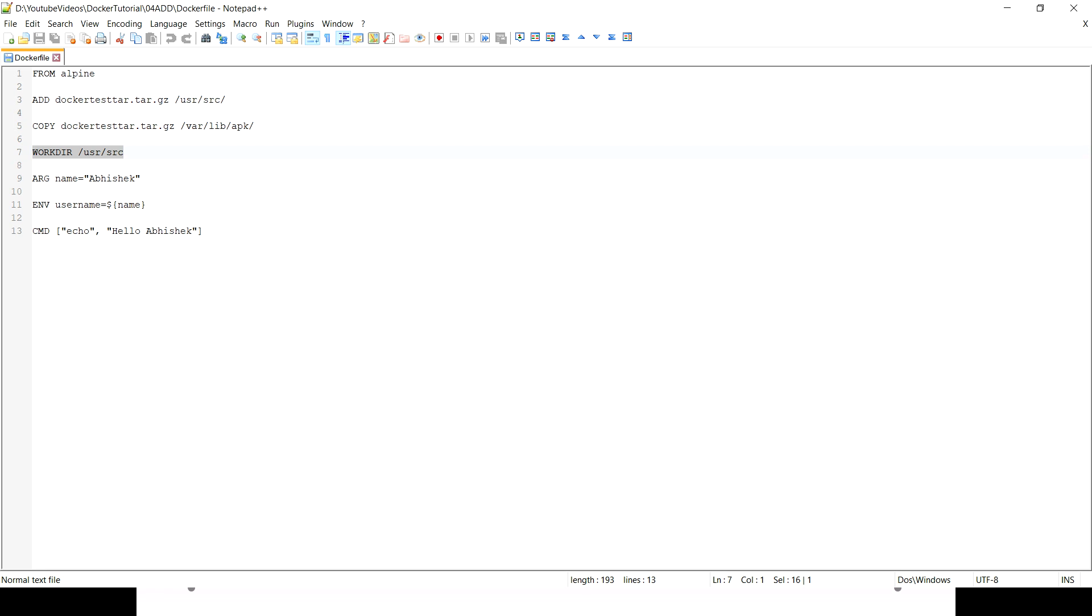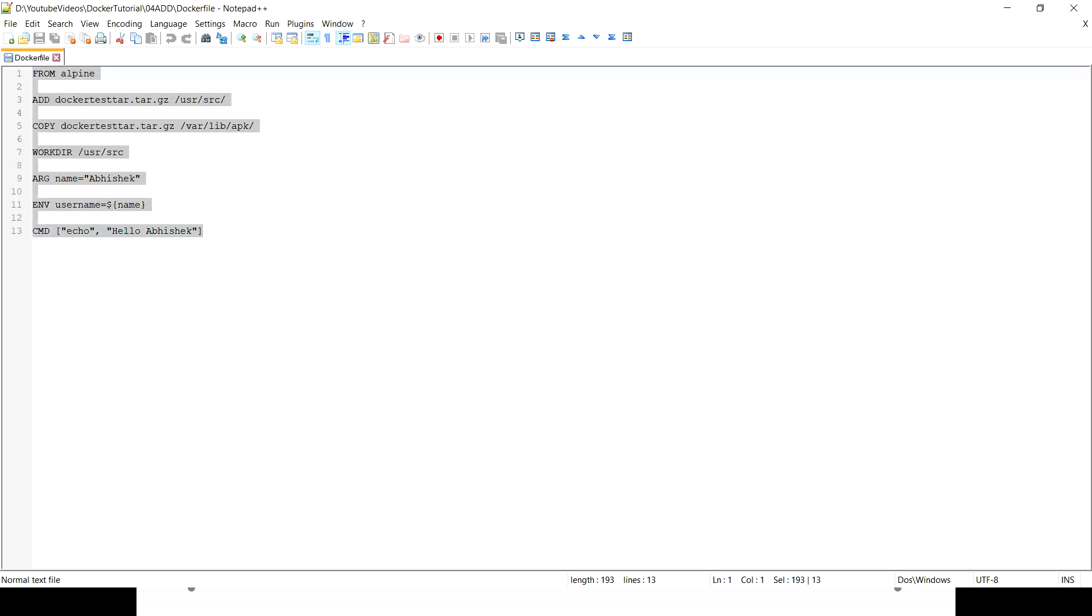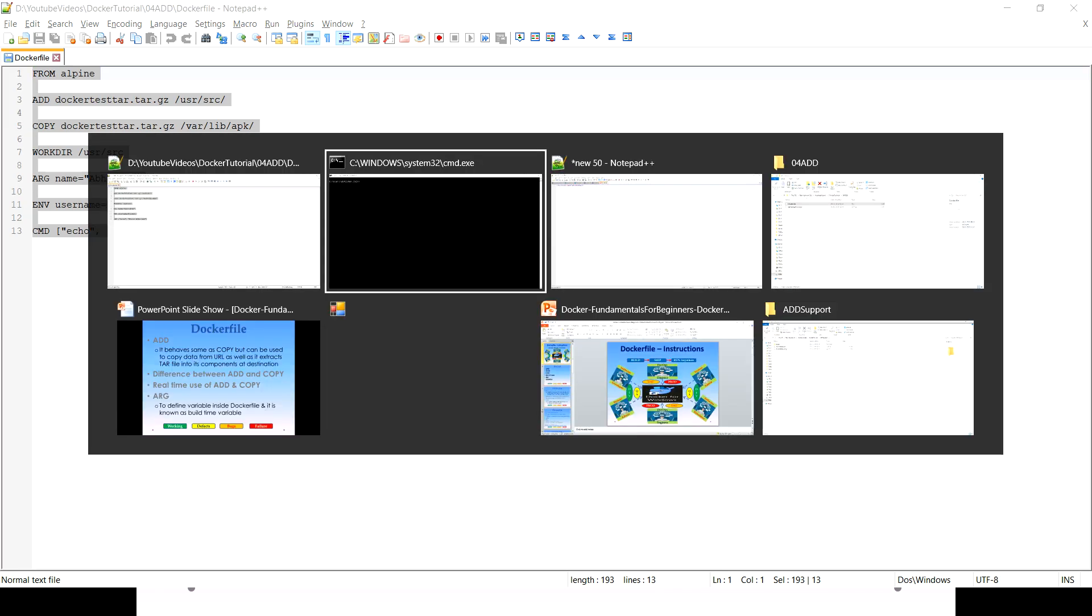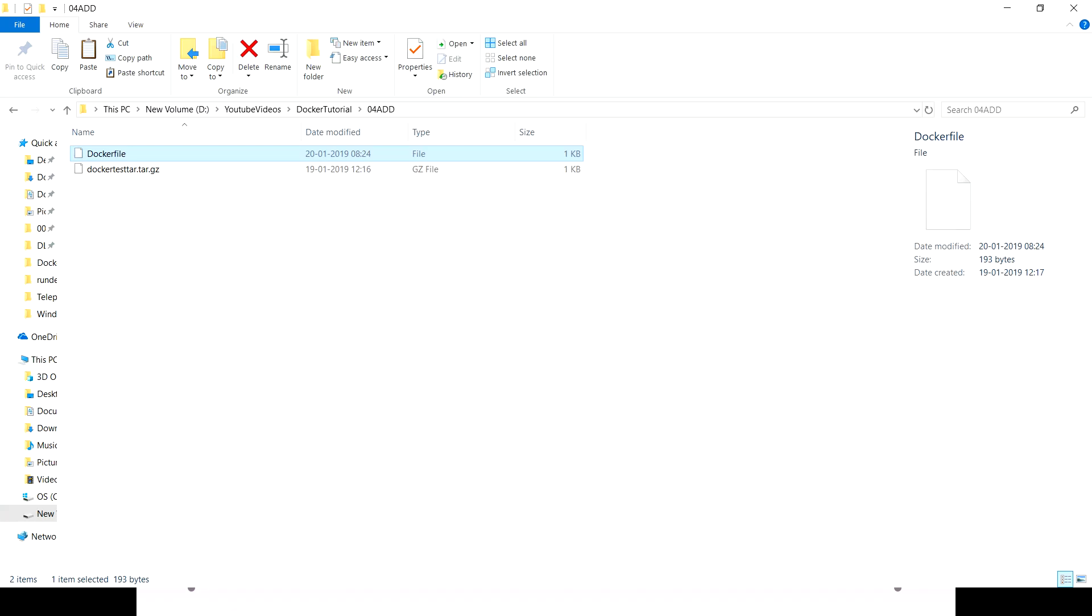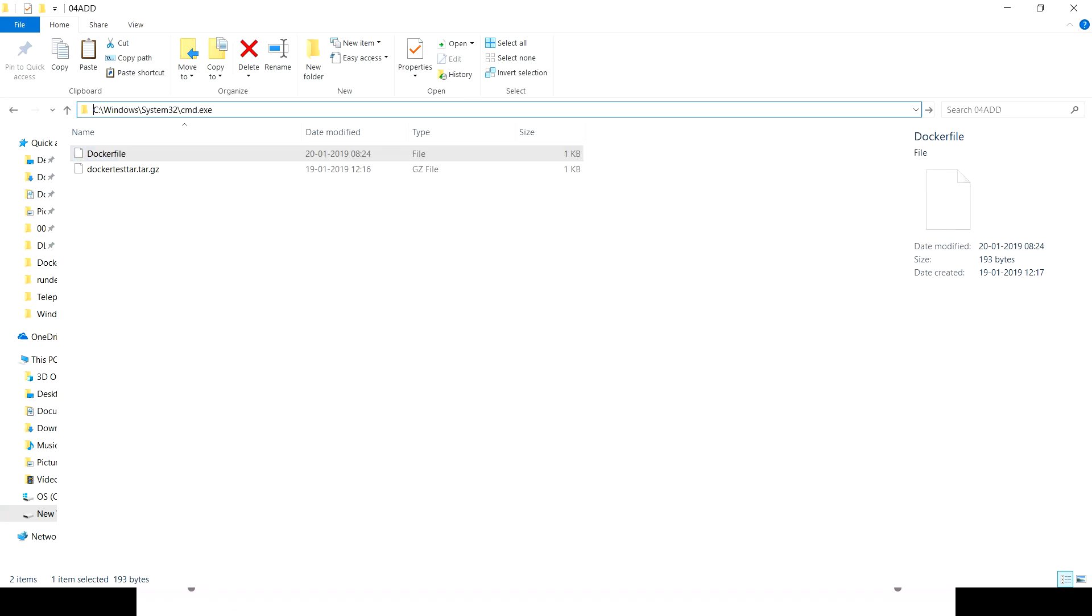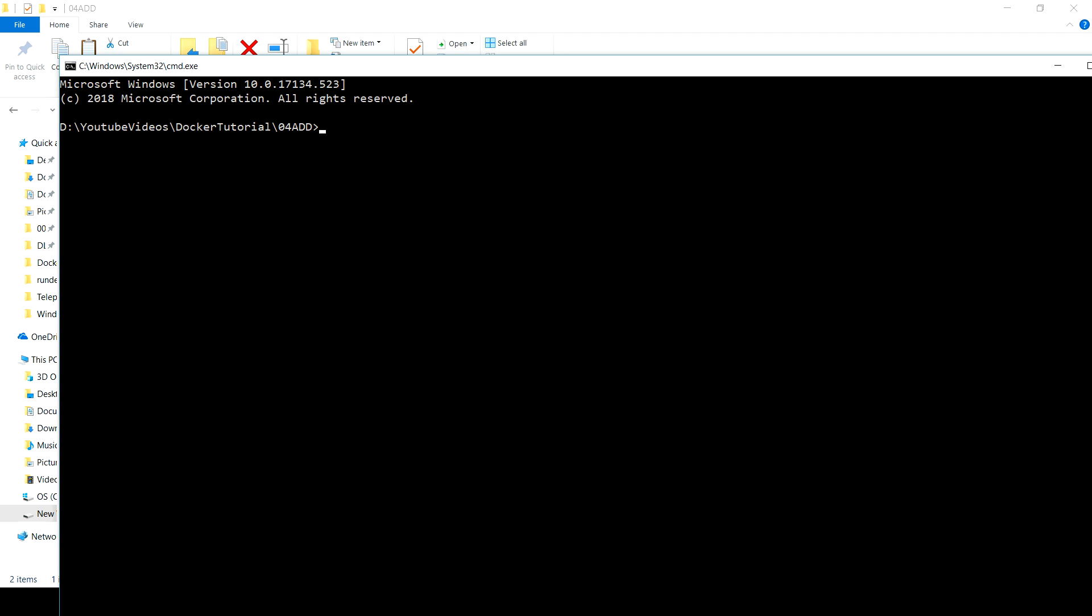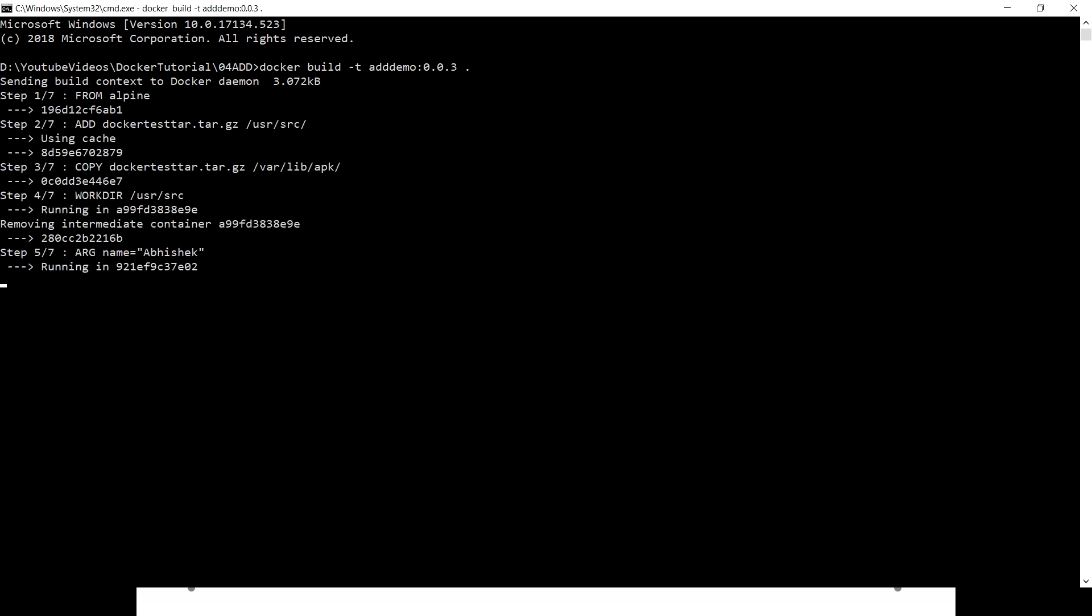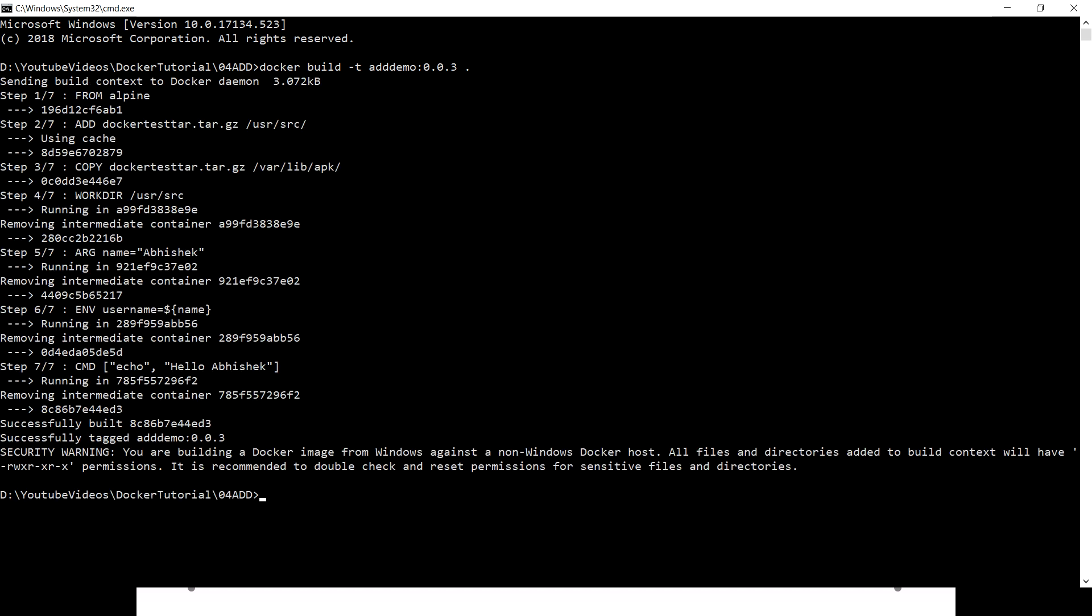The rest we have already understood. Then we have ARG that we're gonna cover later on in the session itself, and environment we are pretty much aware of. So this is just our Dockerfile which I'm gonna use to explain ADD and COPY. Let's quickly build this first. The command I'm gonna use is docker build -t which is just to define a tag, then add-demo, and I'm just gonna give this version 3.